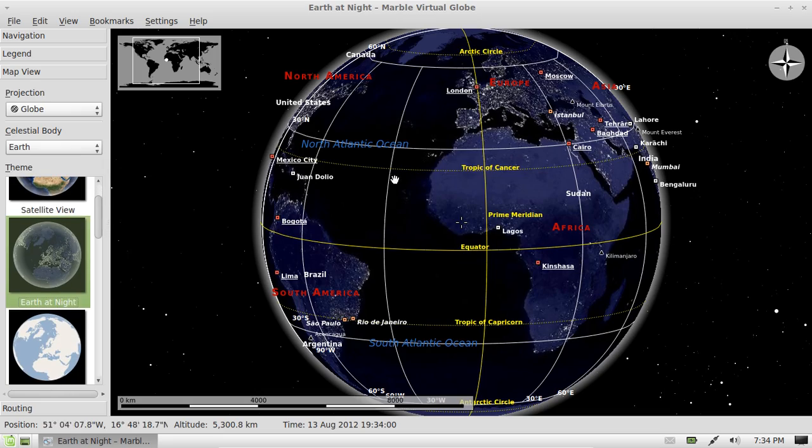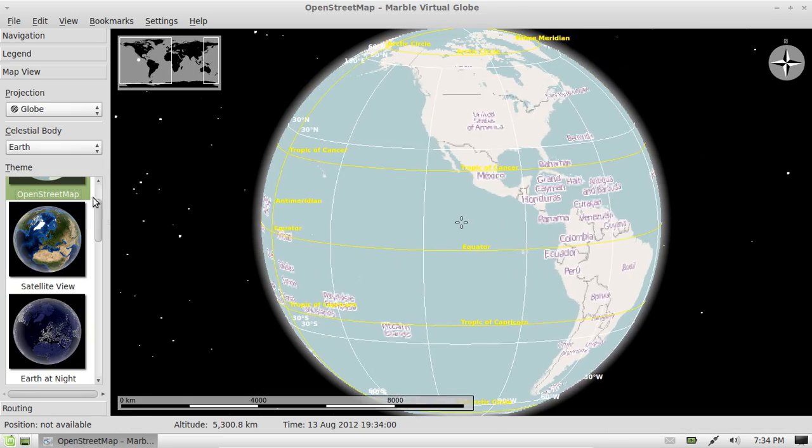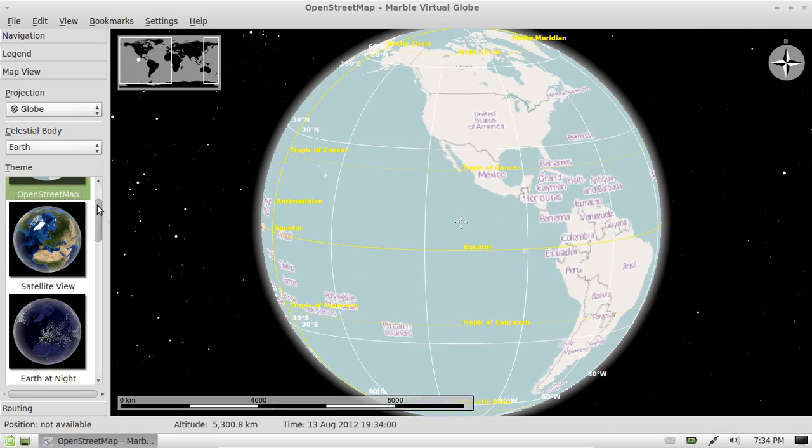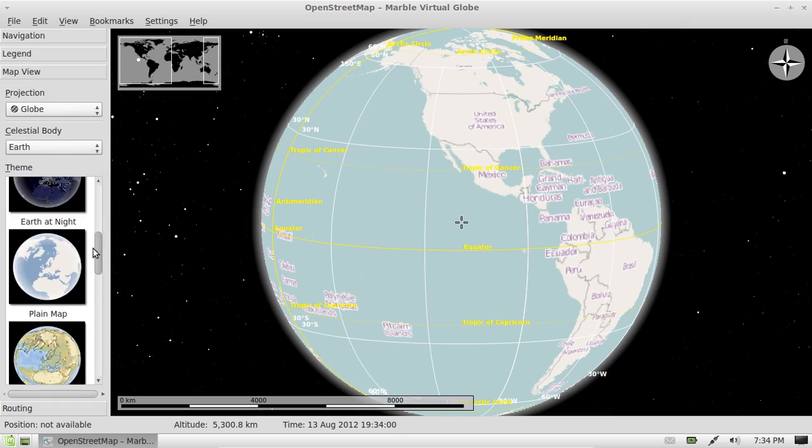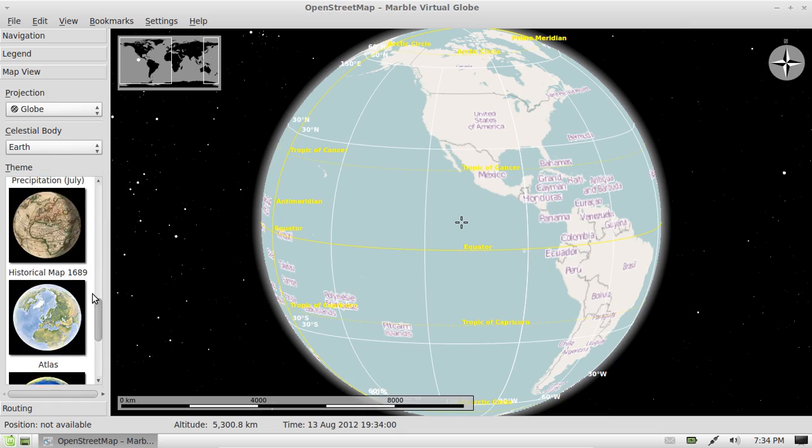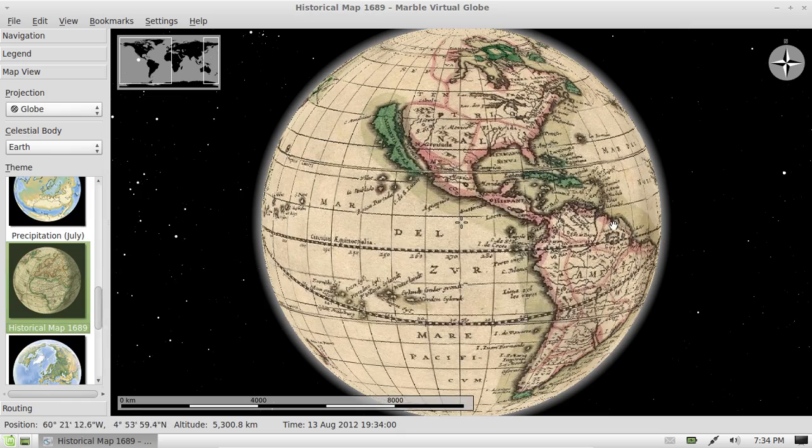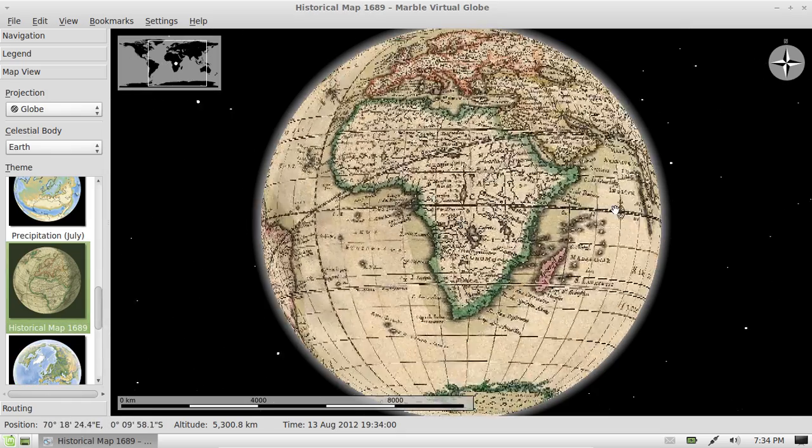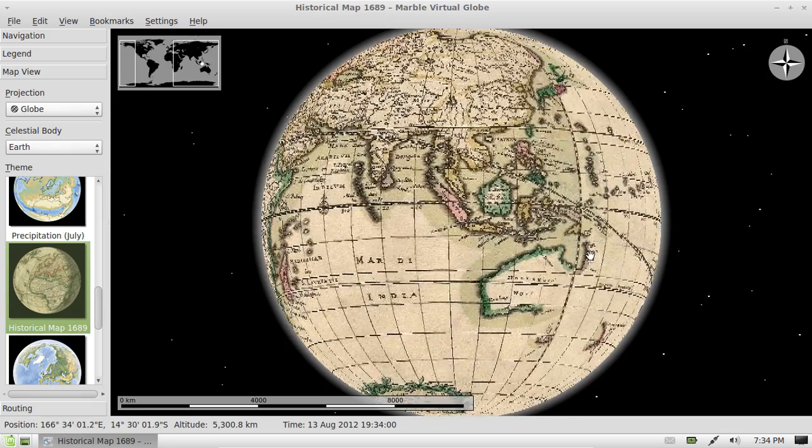It has Earth at night which is quite cool as well. Open street maps which is great. It also has historical map 1689 which is quite cool as well.